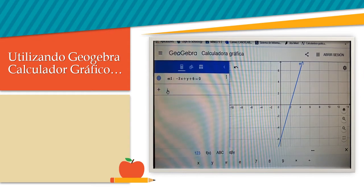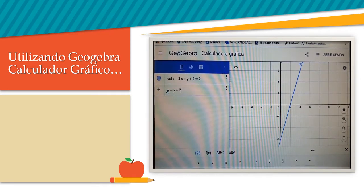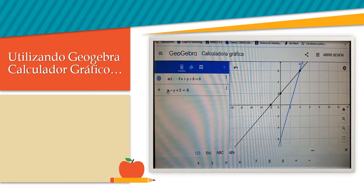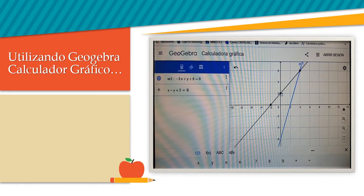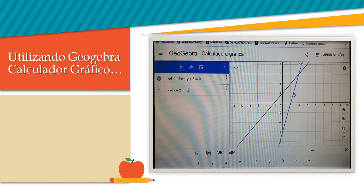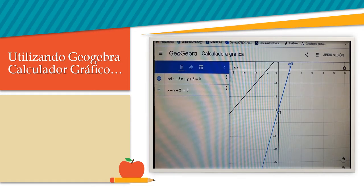Como quiero ver a dónde se cruzan, voy a pedir una segunda entrada. En esta ocasión la expresión se llama x menos y más 2 igual a 0. Ahí están, se han cruzado. En esta segunda expresión sus cruces están en menos 2 en el eje de las x y en 2 en el eje de las y. La primera expresión, en azul, tiene su intercepto en menos 6, hasta acá abajo.